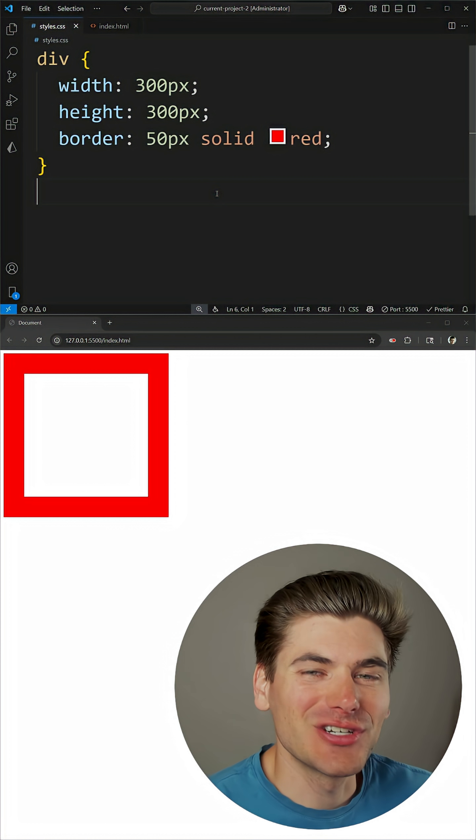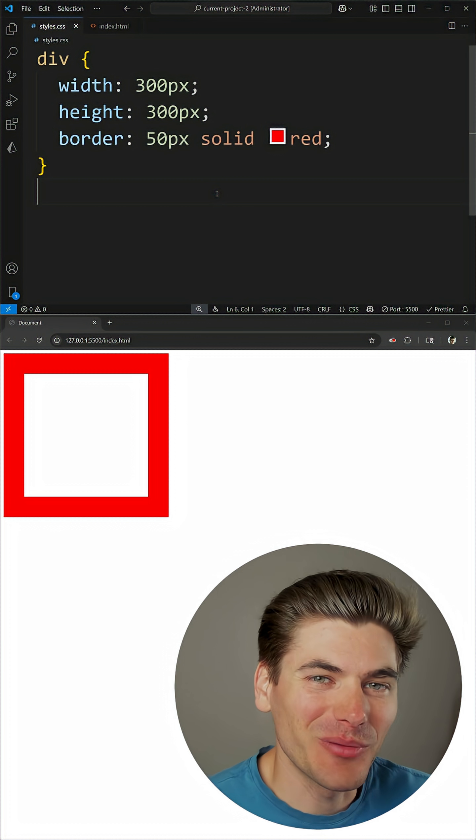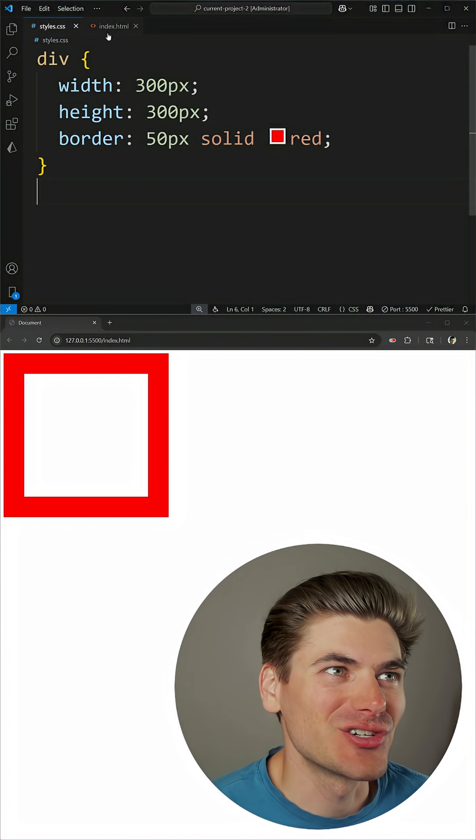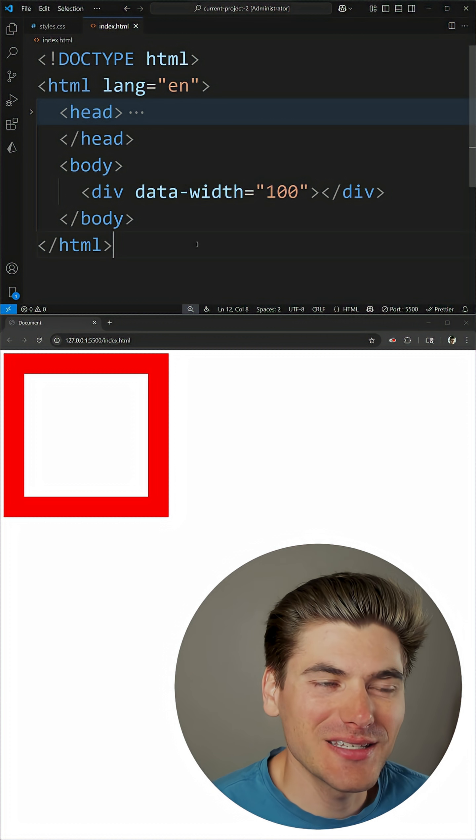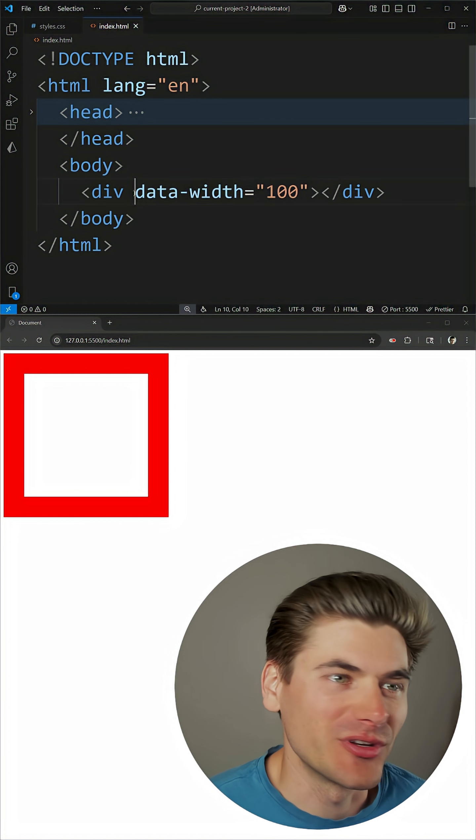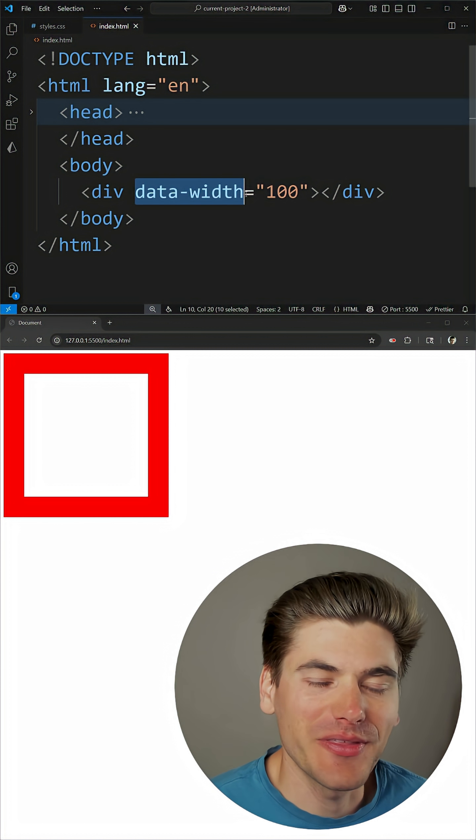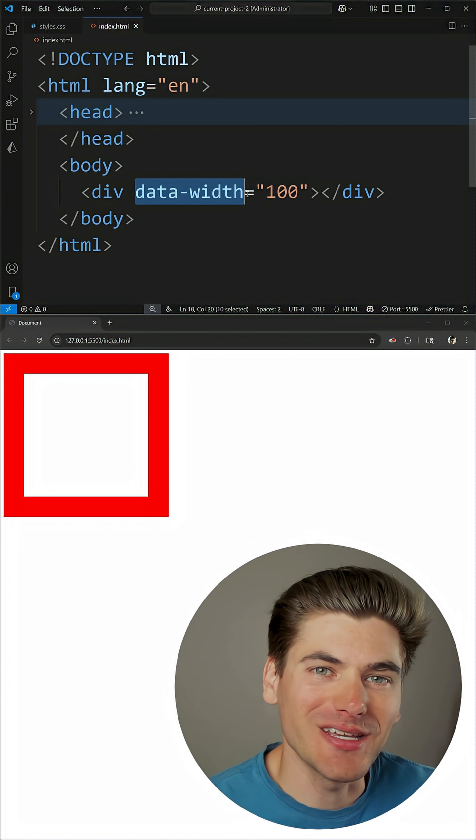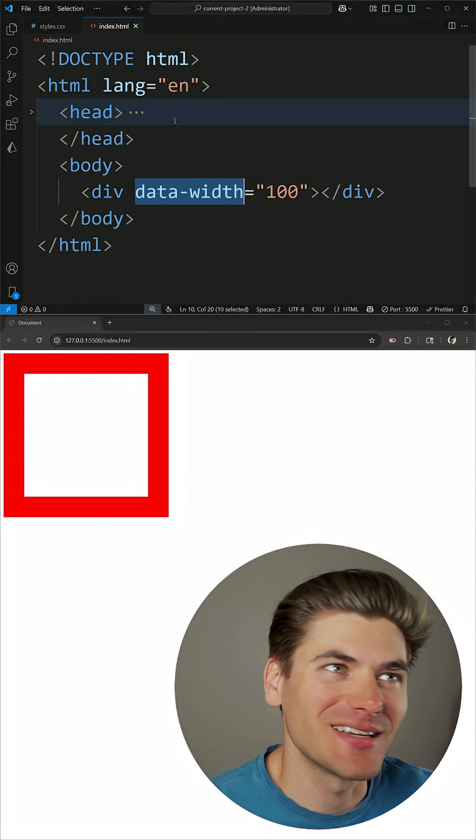The new attr function in CSS is one of my favorite additions. For example, let's say that we have an attribute, in our case data-width, that we want to use inside of our CSS.